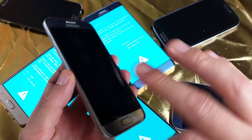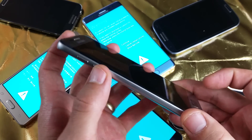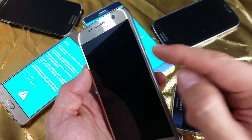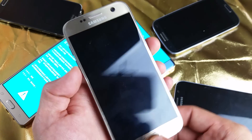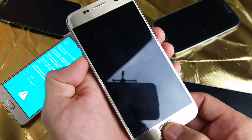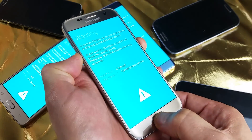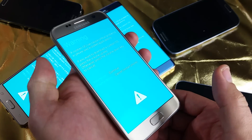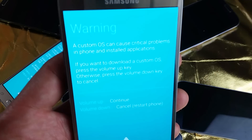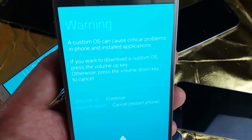Now we want to press and hold three buttons simultaneously: the volume down rocker, the home button, and the power button. Press and hold these three buttons — one, two, three — and once you get a blue screen you can let go.